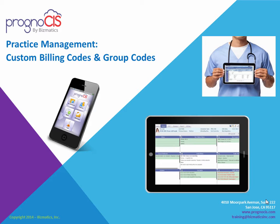Practice management custom billing codes and group codes. At times a practice may need to create custom or non-standard codes or groups of codes referred to sometimes as a panel.